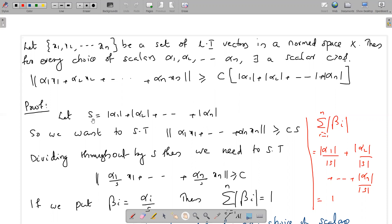If S equals 0, then we have the conclusion immediately, because if S is 0 then the right side is 0, so the norm of the linear combination is greater than or equal to 0. This follows trivially because the norm is always greater than or equal to 0. So we only need to consider the case when S is not equal to 0.